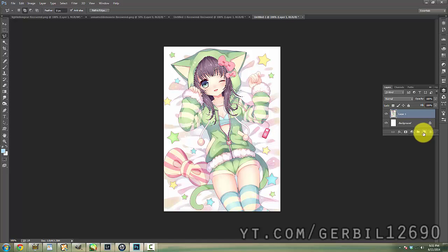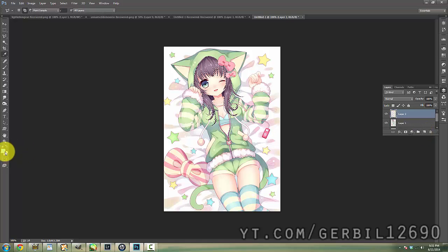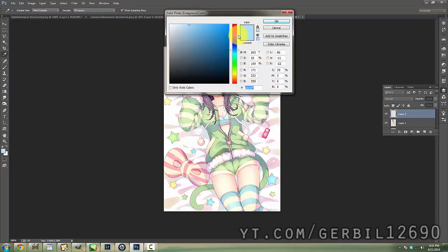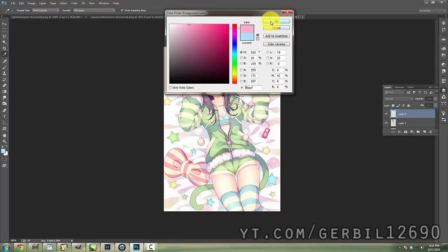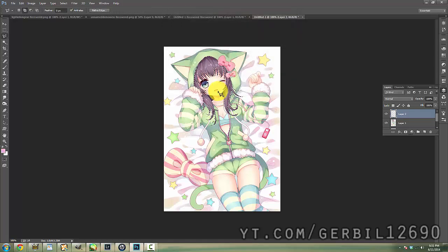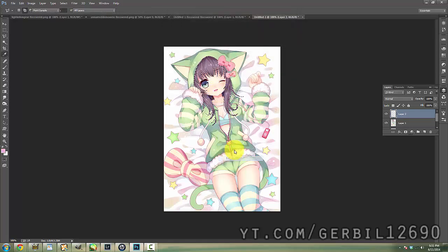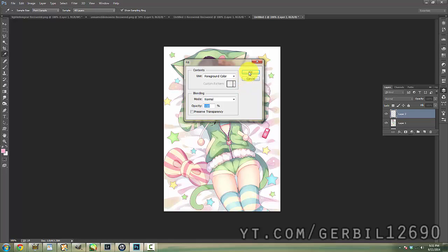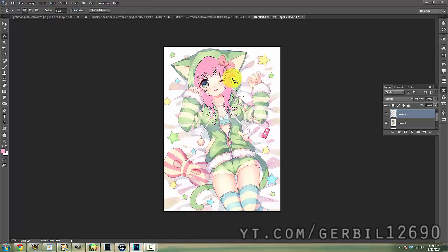I selected the hair already. I'm going to make a new layer, fill it with whatever color you want. I'm just going to go with a nice pink. And I'm going to fill it with the foreground color and deselect.